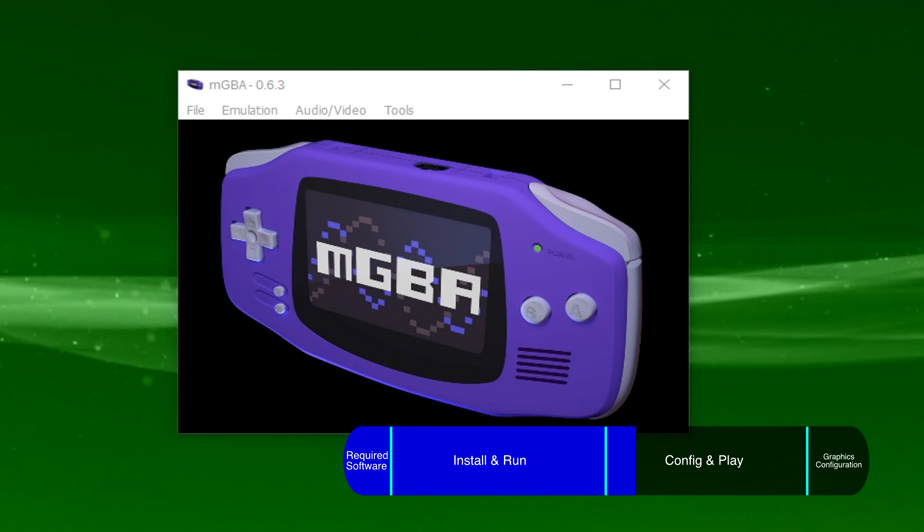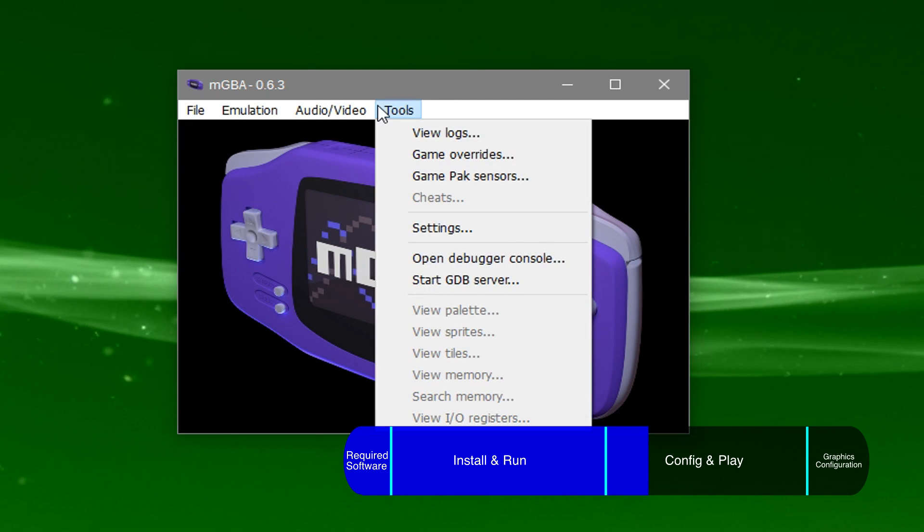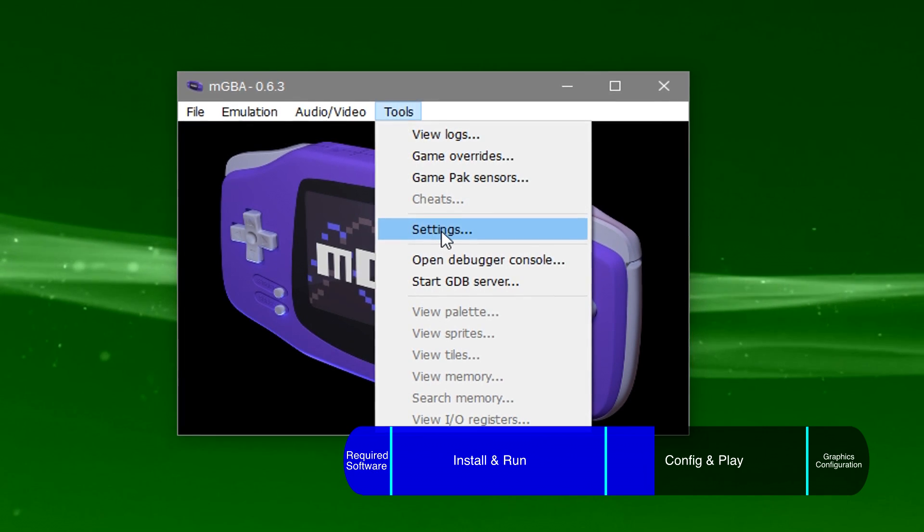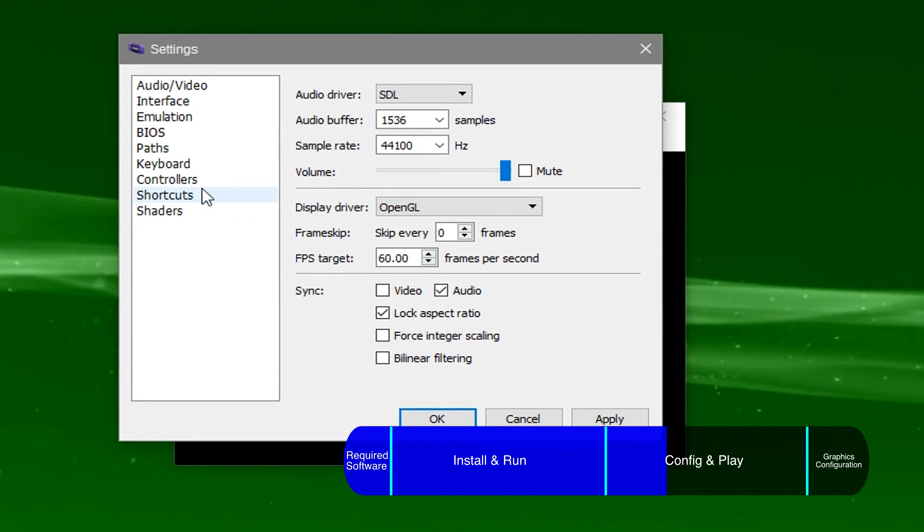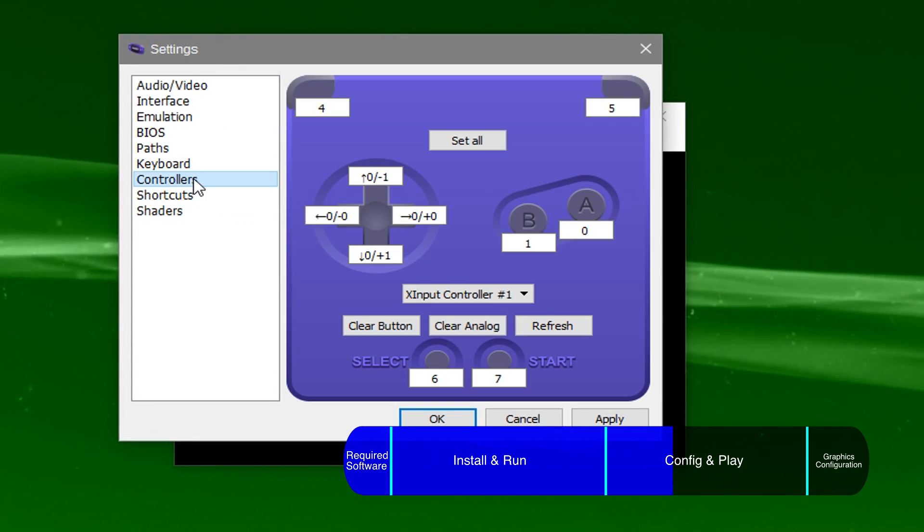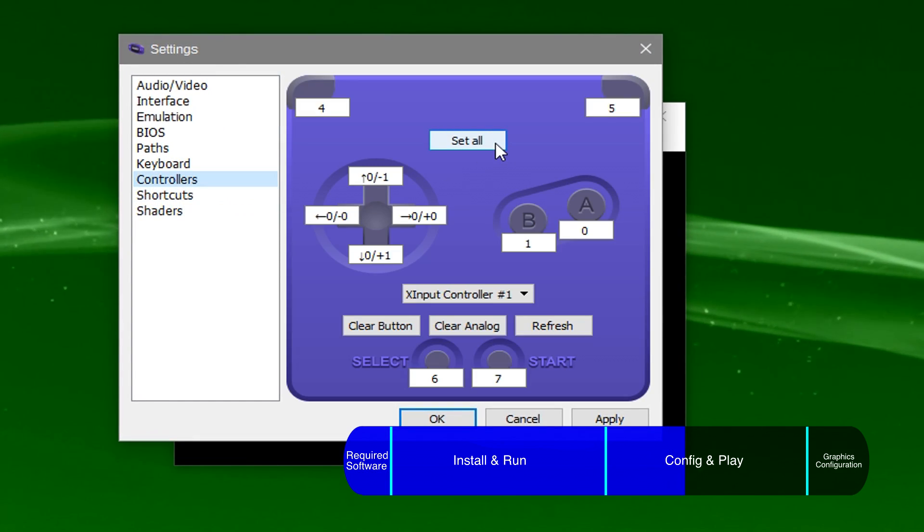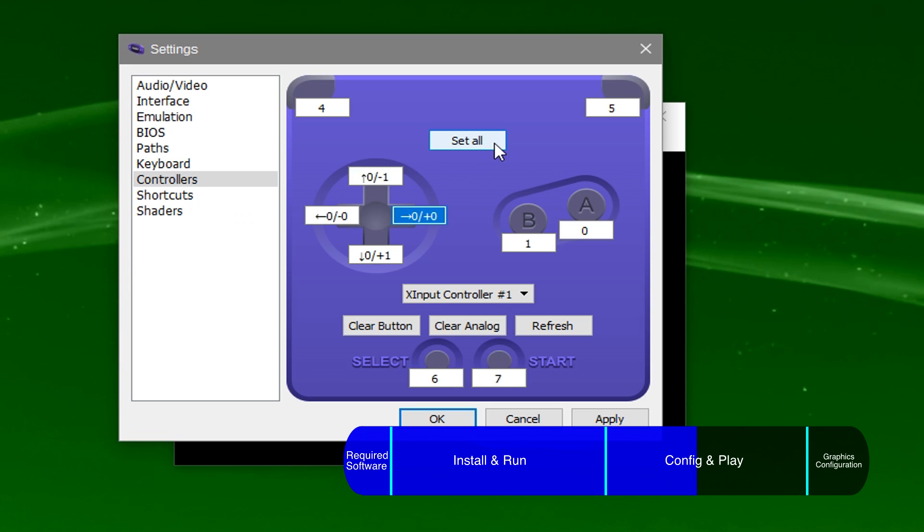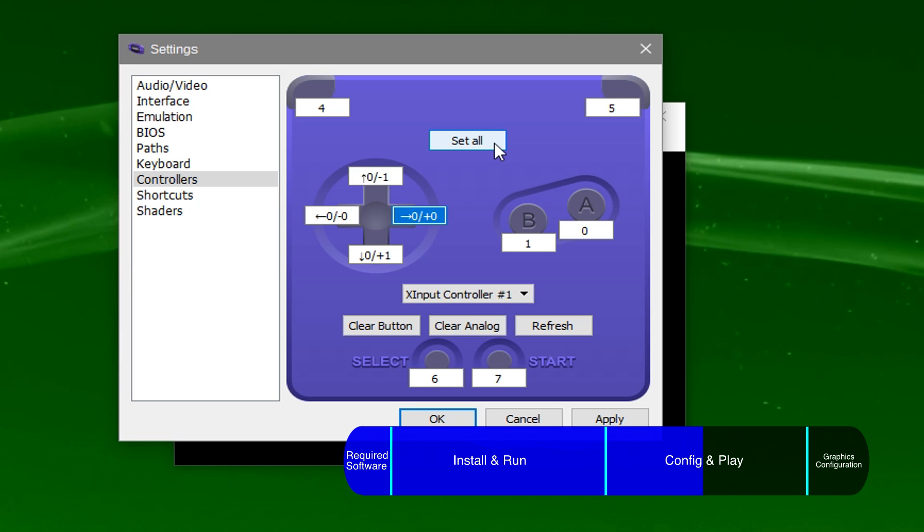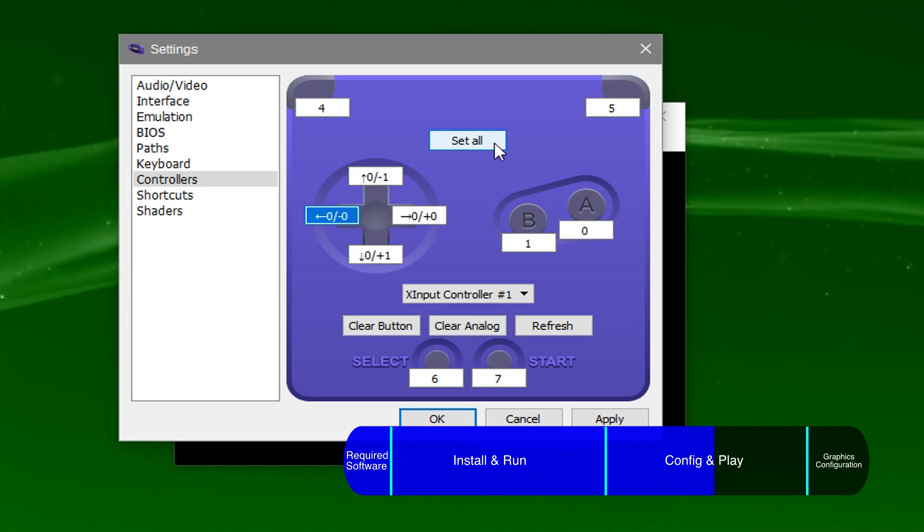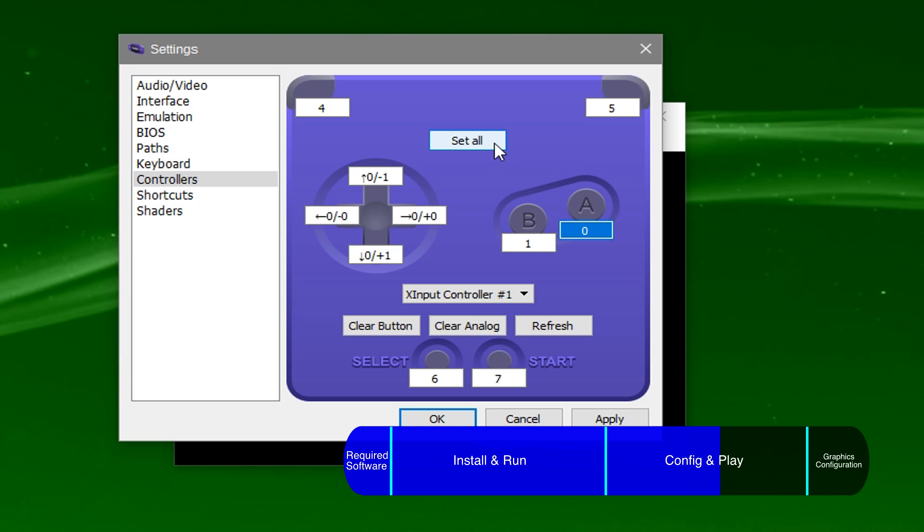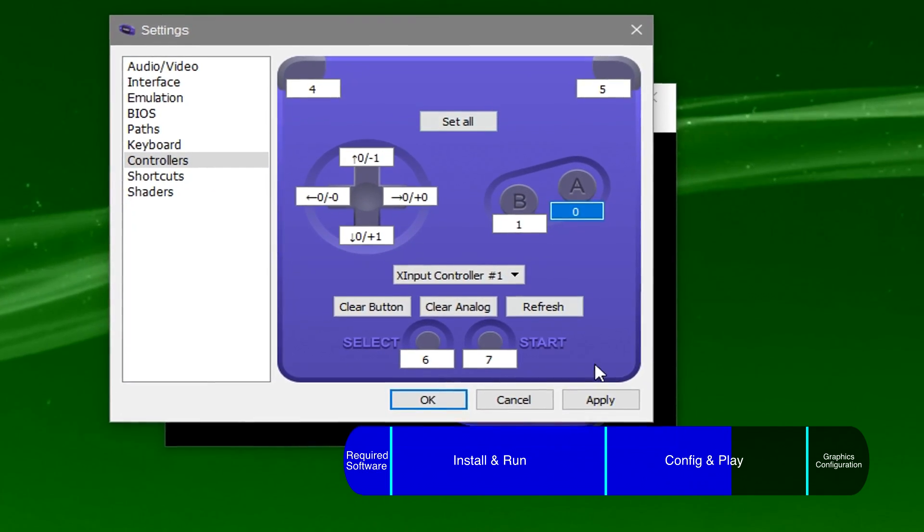For gamepad controls, go to tools, settings, controllers, set all, and press a button or key to bind to the highlighted Game Boy Advance button as shown here. Once you map all the controls, hit apply and click OK.